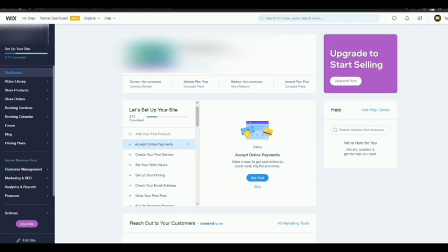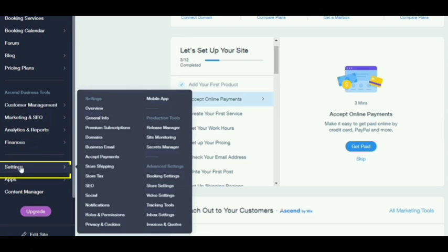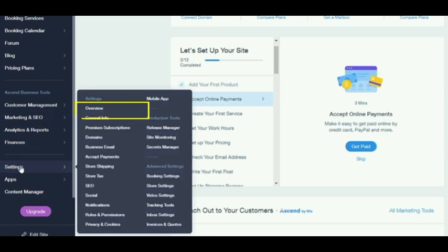Hello guys, in today's video I'm going to show you how to fulfill orders in Wix. First, go to your dashboard, then go to settings. From settings, tap overview.